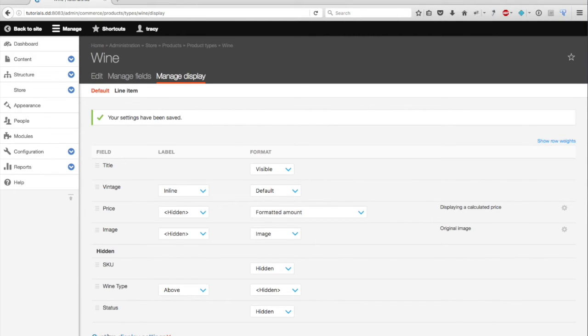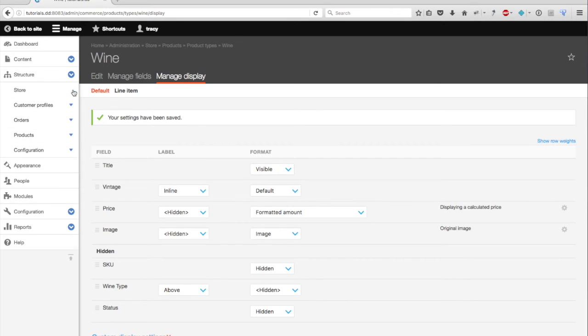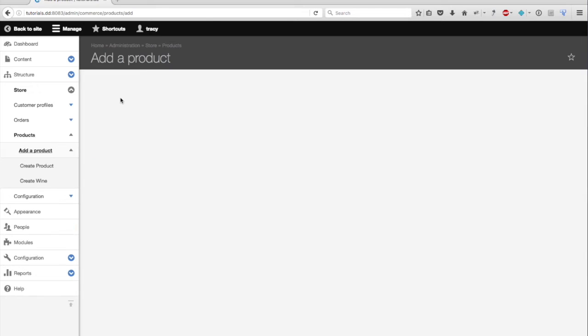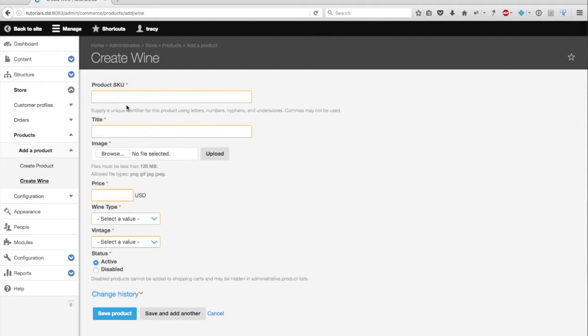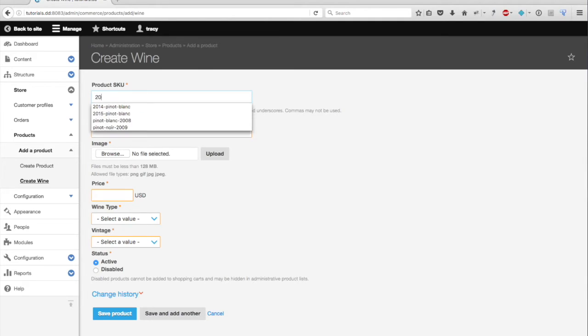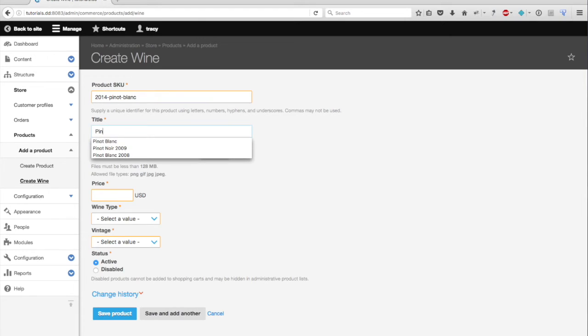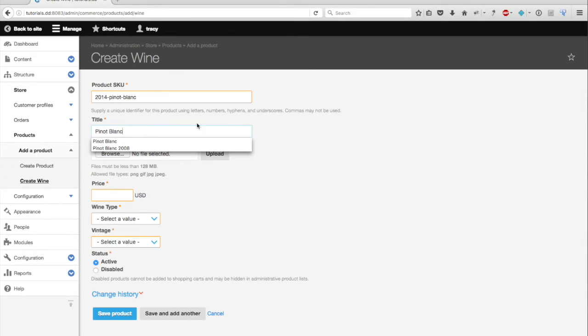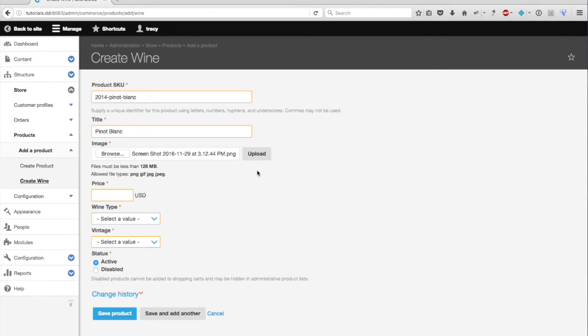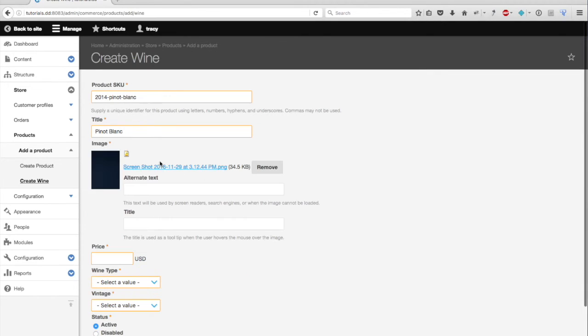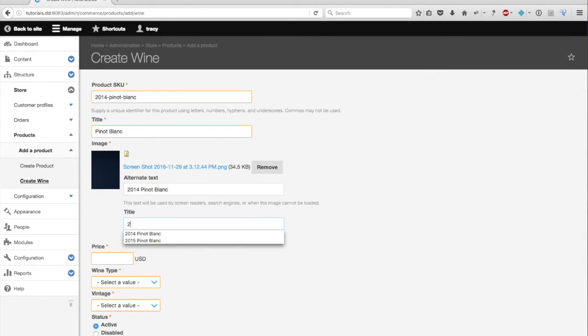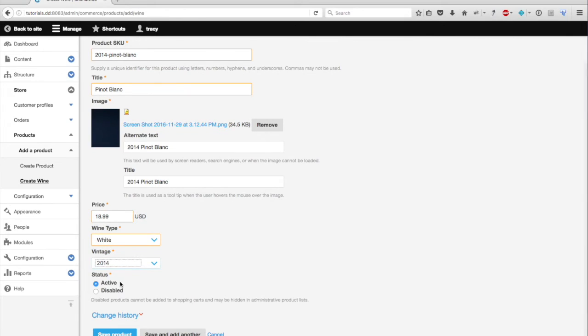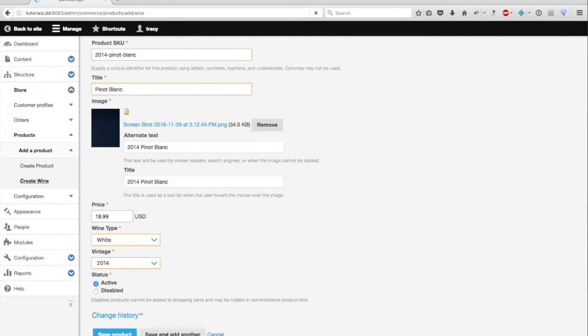I'll navigate from Store, Products, Add Product. I'll choose Create Wine. So let's say I have a 2014 Pinot Blanc. And I'll save and add another product.